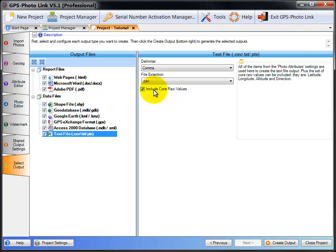Once you're done selecting all your outputs, then you just click create output to create all your data. That's it for select output video. Thank you.